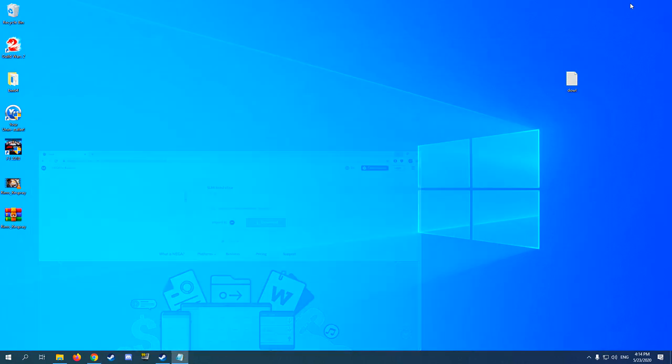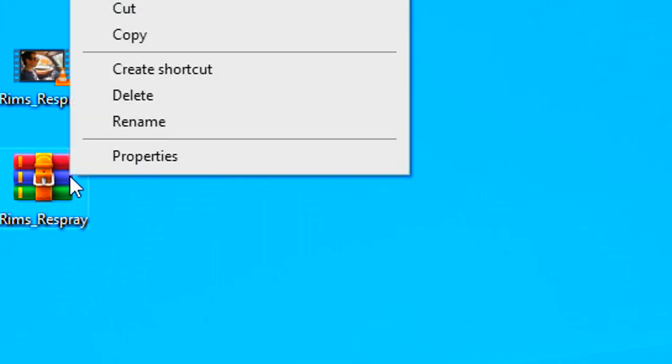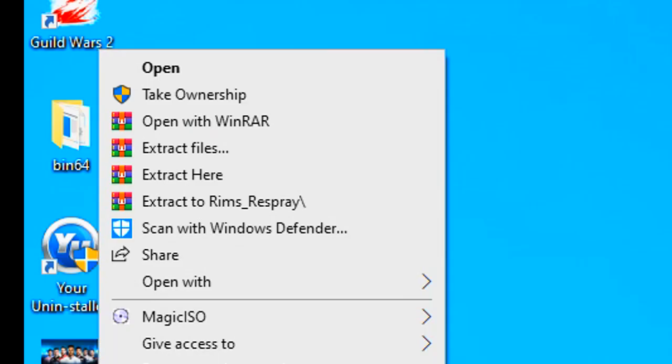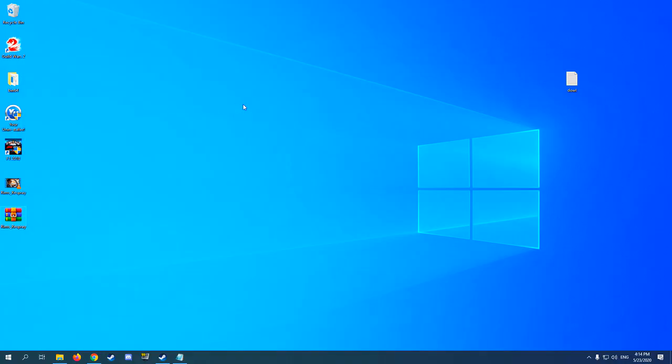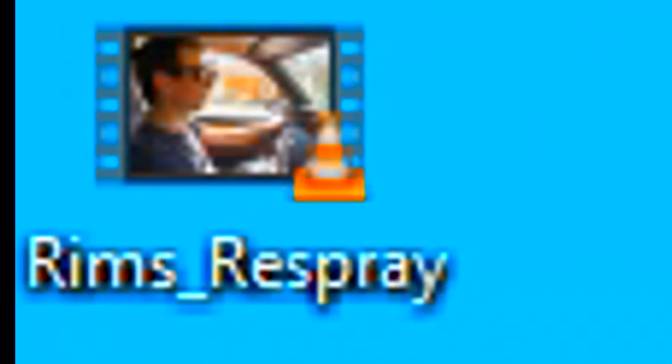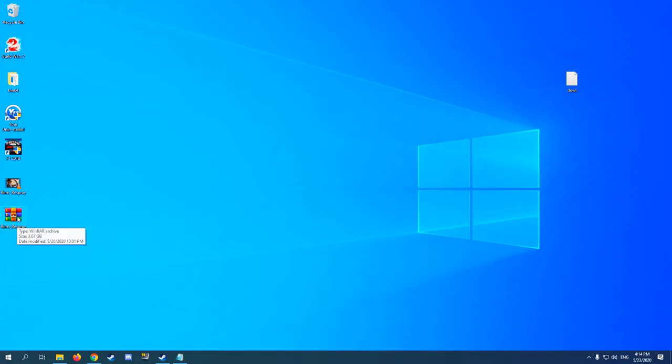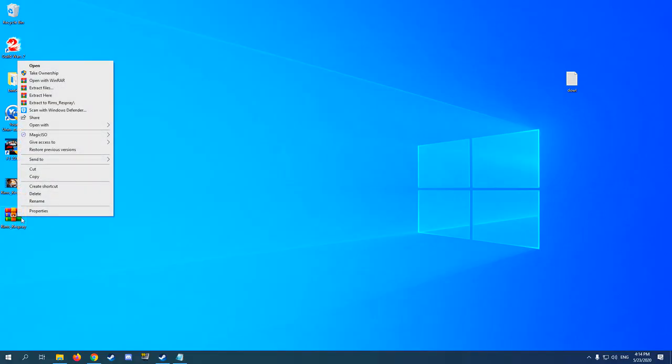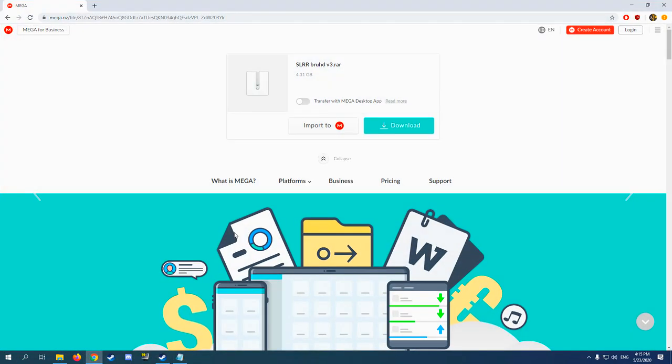If you don't know how extracting works, you just right-click, extract files or here. This is the Rims video, so you just gotta do it. That's how easy it is. So that's the v3 download, good modpack, everything's good.